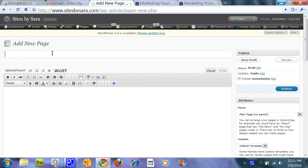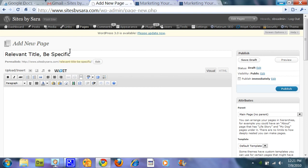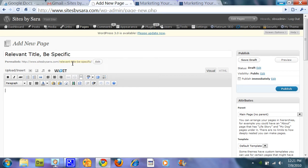And you want to give it a relevant title. It's a good idea to be specific rather than general. So that helps with your SEO, with your traffic. And then basically that's created this permalink of full domain name forward slash relevant title dash be specific. So it's just created its own name.